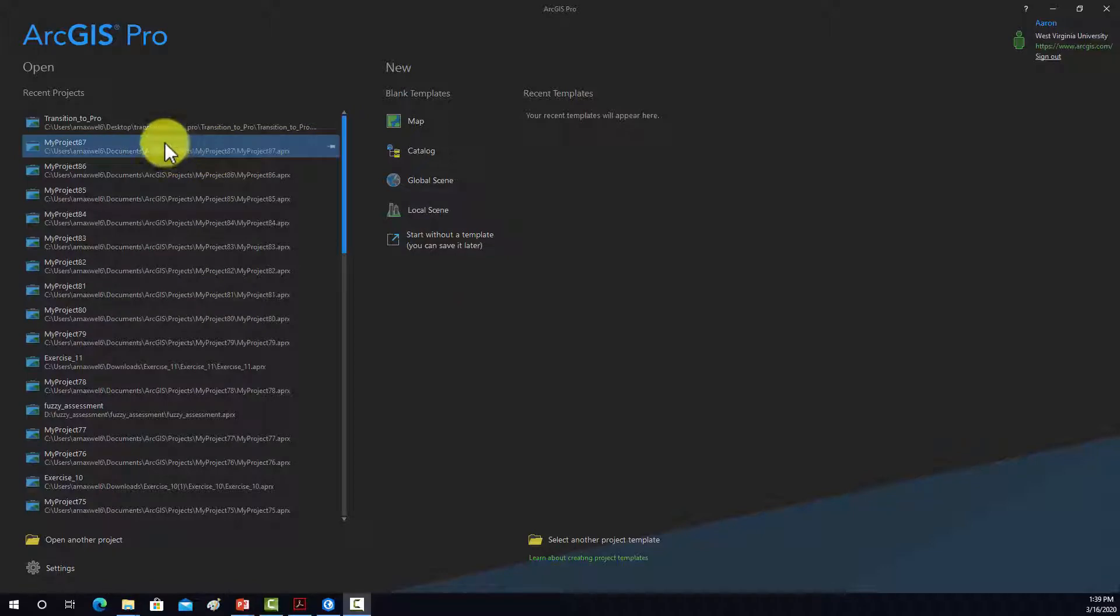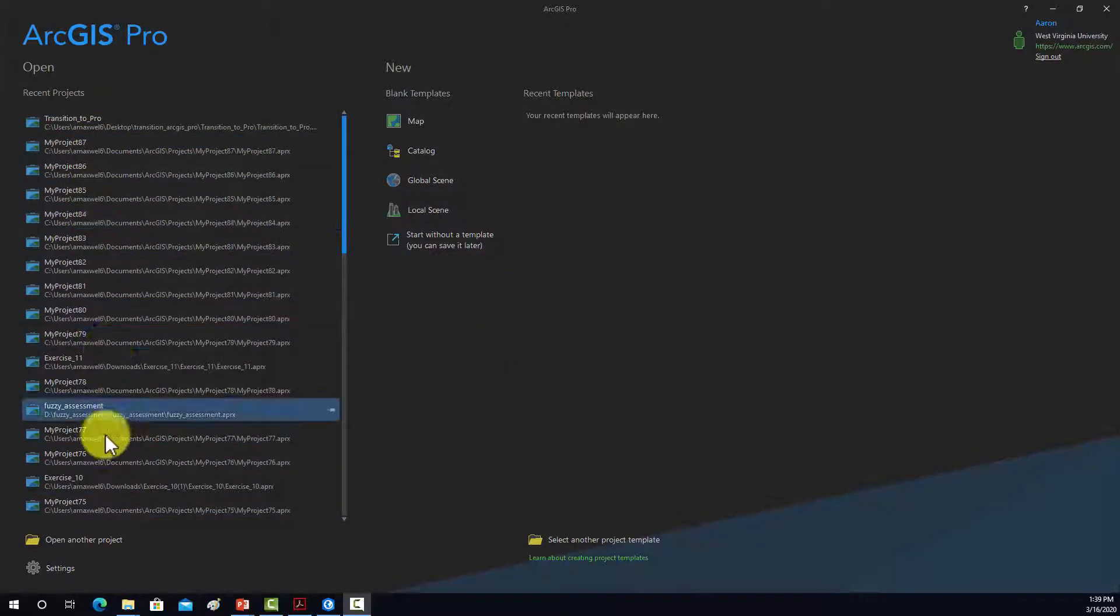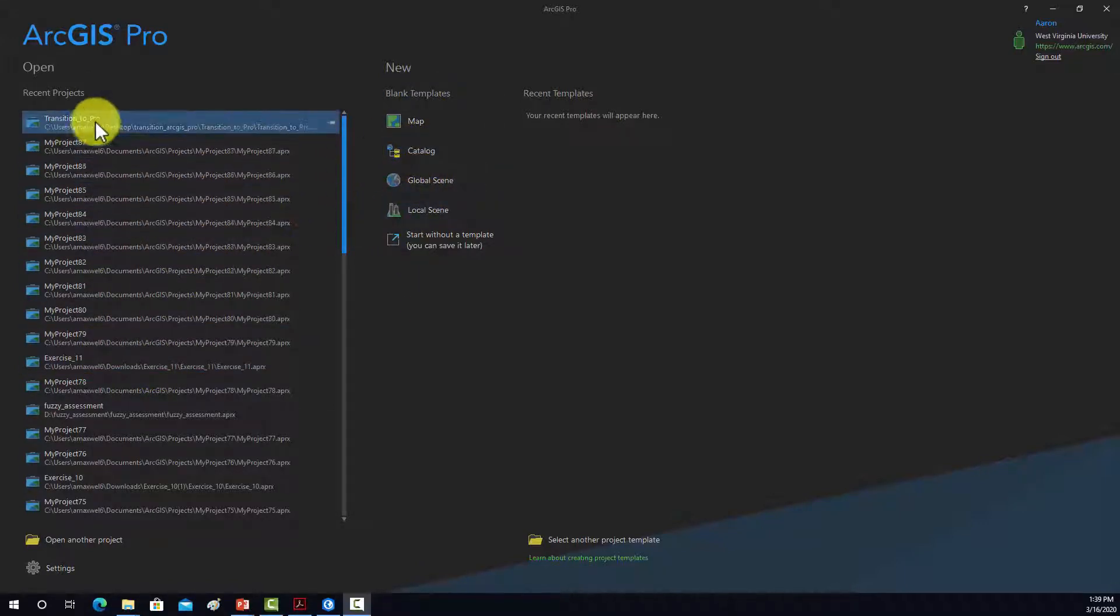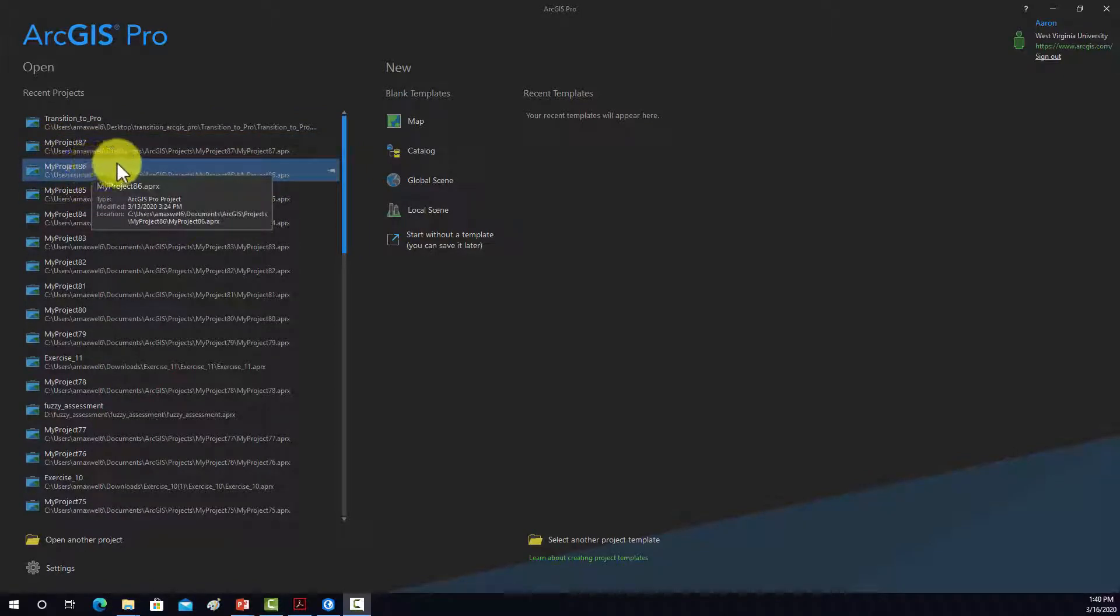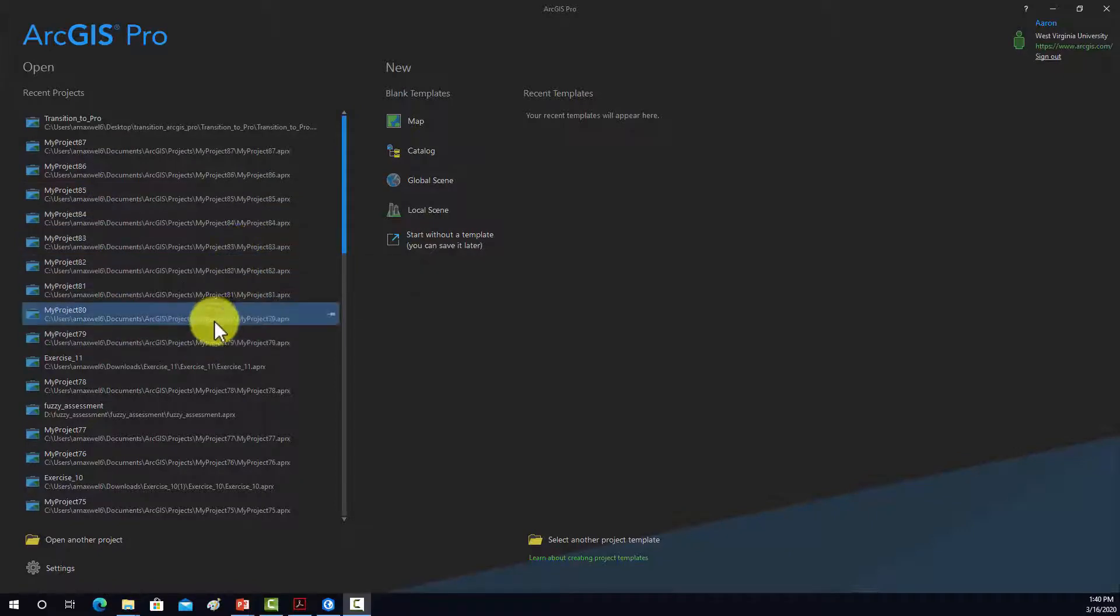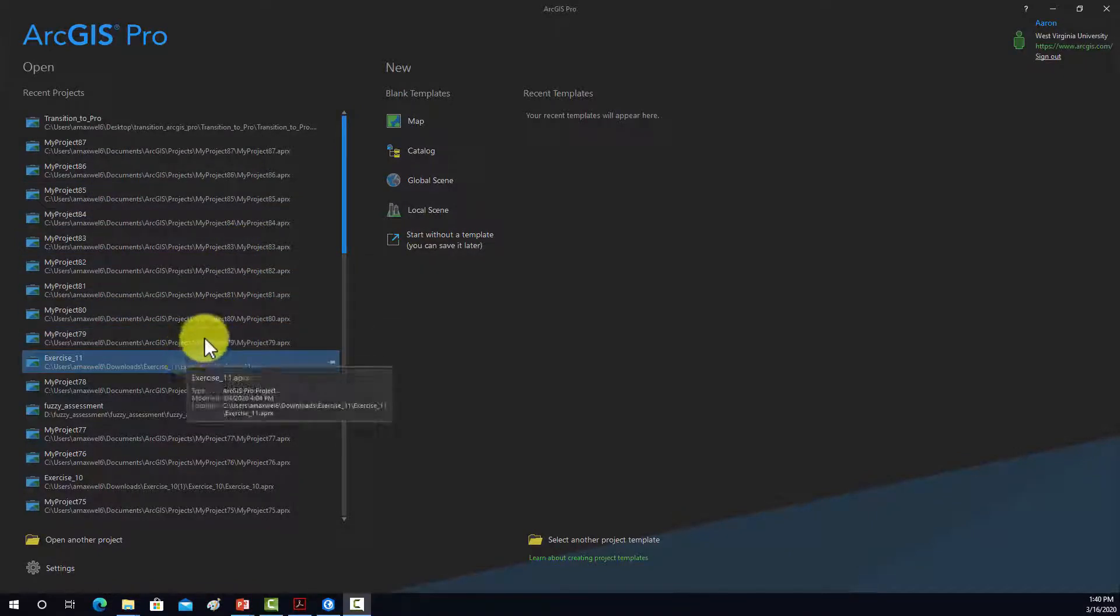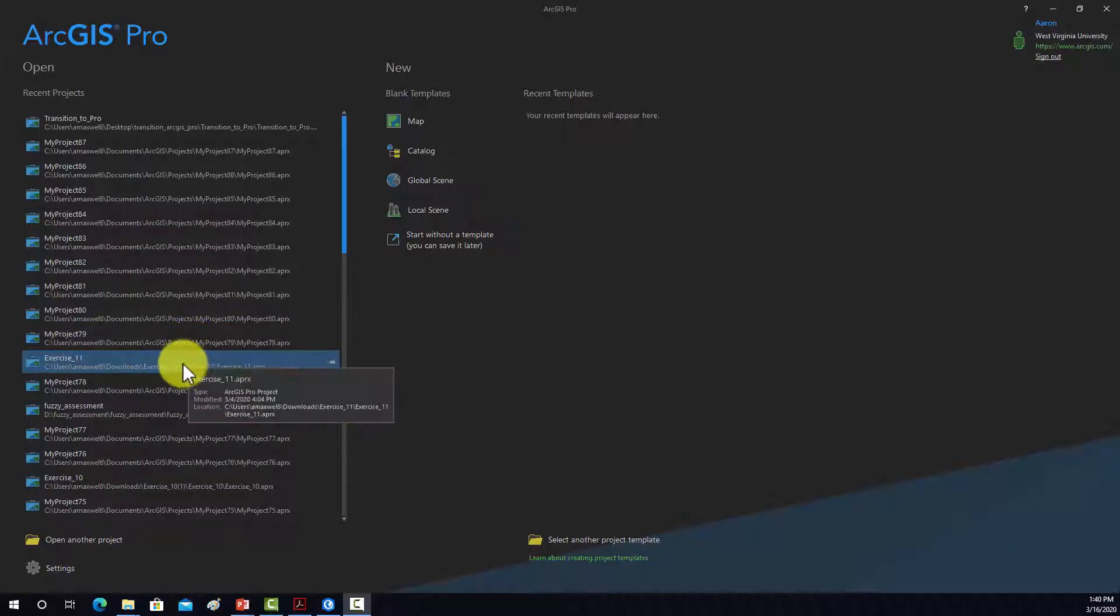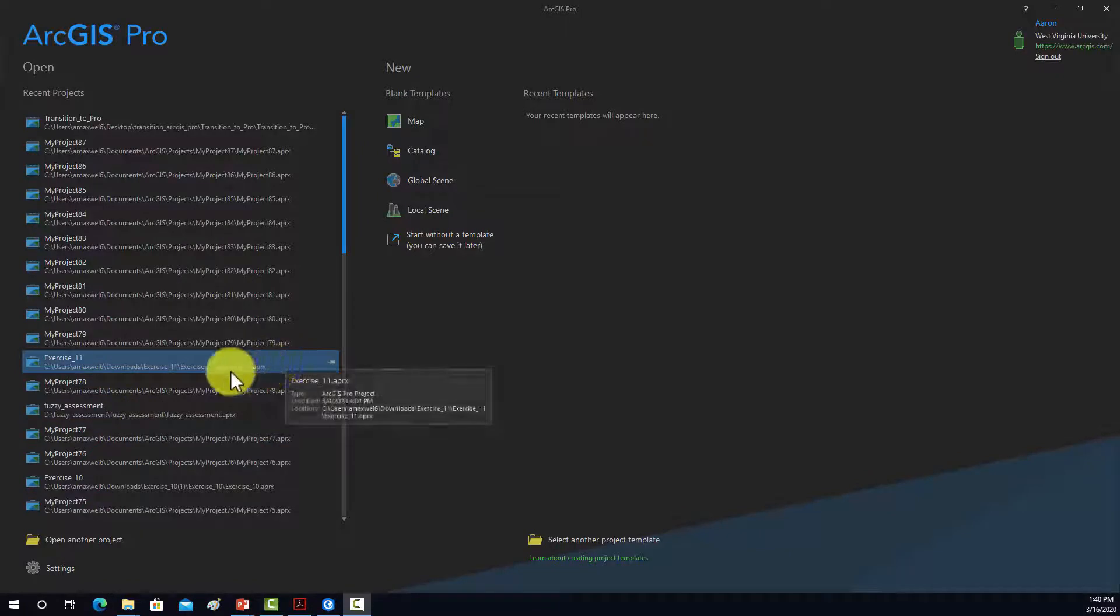So when you open up Pro, it'll have a list of current projects, and then you can also create a new project. Note that I'm really bad at naming my projects, that's why I have these My Project with a number after it. So I would recommend actually naming your projects and saving them to a location that you have specified, as opposed to just taking the default name.